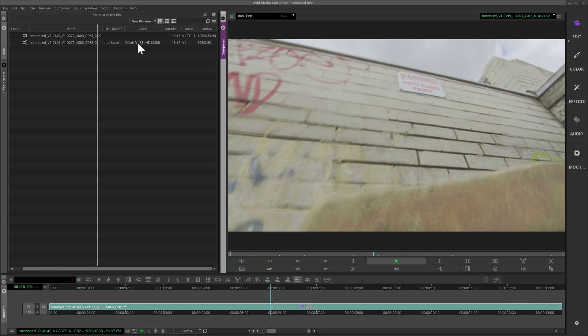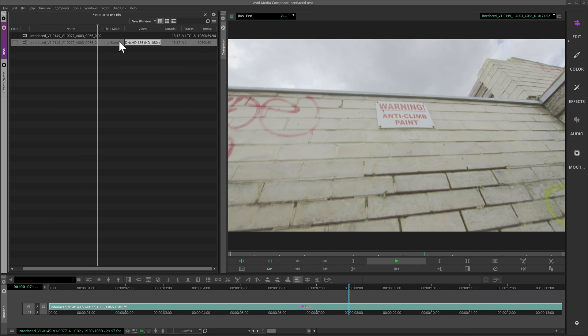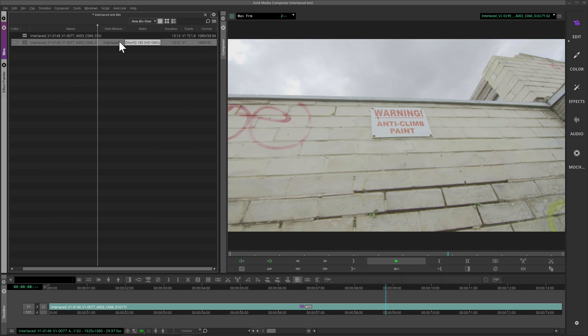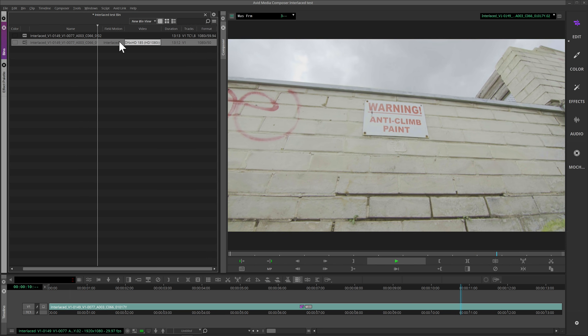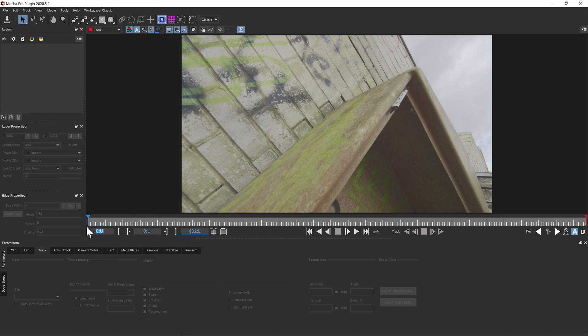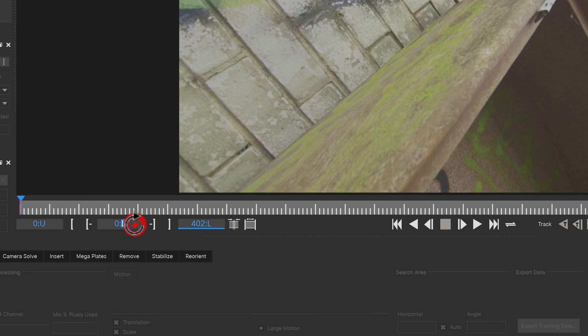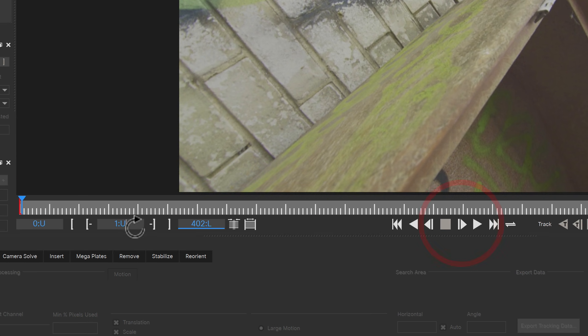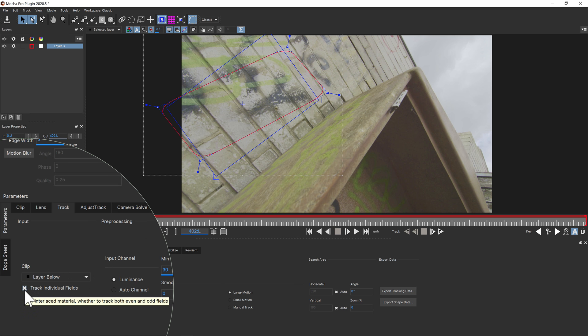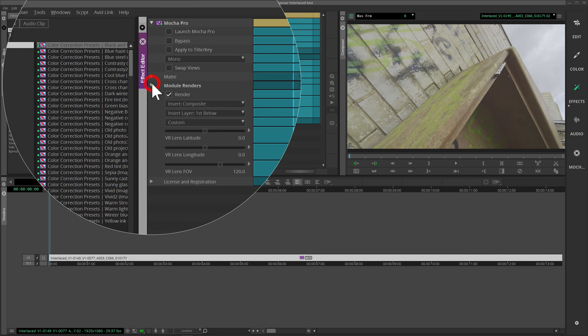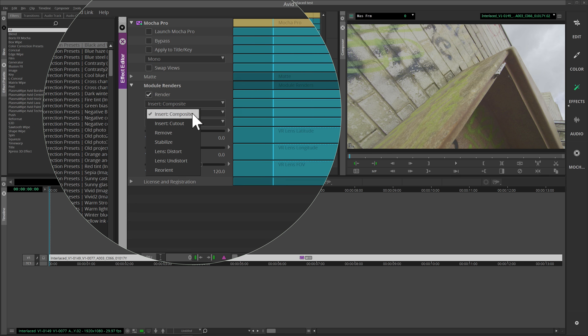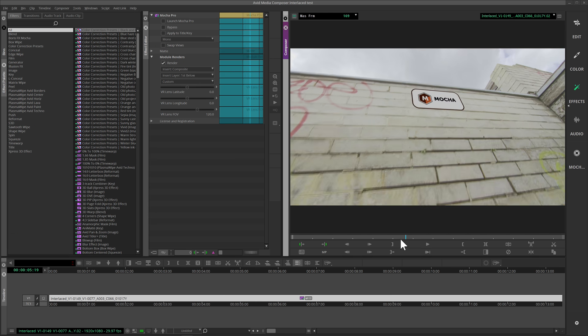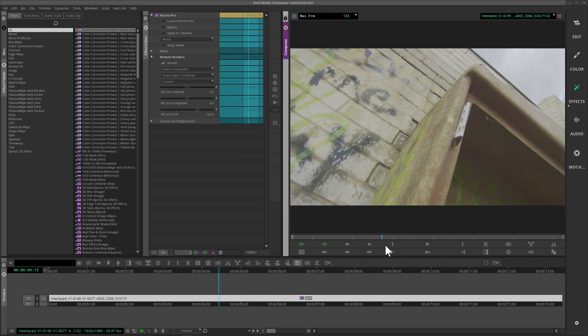For customers using Media Composer in broadcast post-production, interlacing files are still a necessary delivery format. We've updated the support in the Mocha Pro AVX plugin so that interlaced frames are correctly interpreted as upper or lower and can be read and tracked per field. Rendering output from modules like Insert, Stabilize and Remove is then blended correctly back to the timeline.